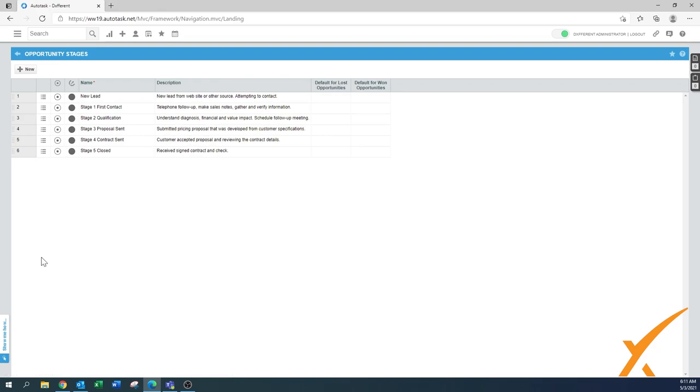An opportunity has different kinds of stages, similar to what you do with the ticketing system. By defining correct stages, you can define in what stage your pipeline, deal, or opportunity is. By default, these ones come from the system.